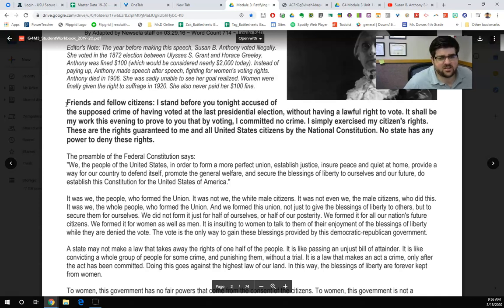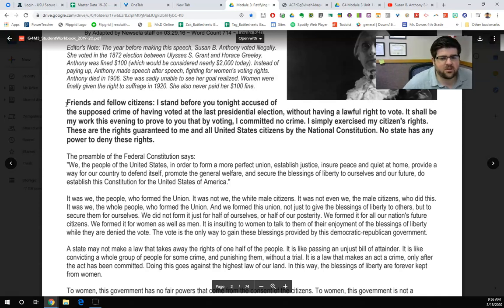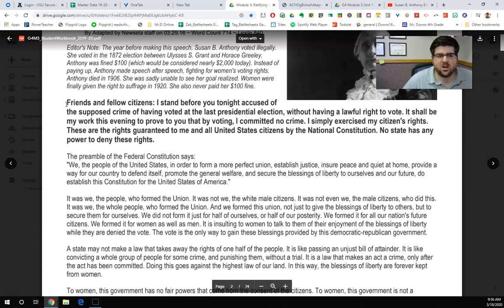Friends and fellow citizens, I stand before you tonight accused of the supposed crime of having voted in the last presidential election without having a lawful right to vote. It shall be my work this evening to prove to you that by voting I committed no crime. I simply exercised my citizens' rights — rights guaranteed to me and all United States citizens by the National Constitution. No state has any power to deny these rights.